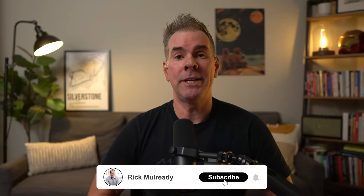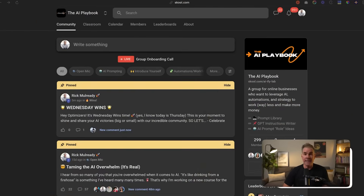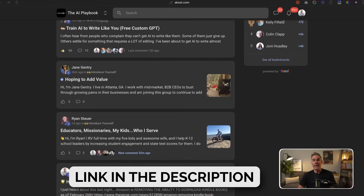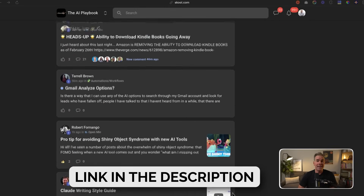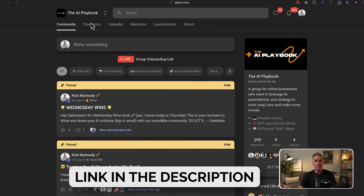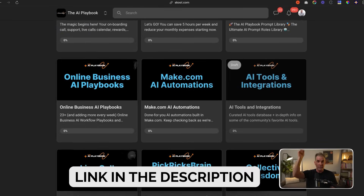My name is Rick Mulready, and for the past 11 and a half years I've run a multi seven-figure online business helping other online businesses grow and scale. Today I run a membership called the AI Playbook, where I help online businesses leverage AI so you can scale more efficiently and become more profitable. I'll link to the membership in the description below.